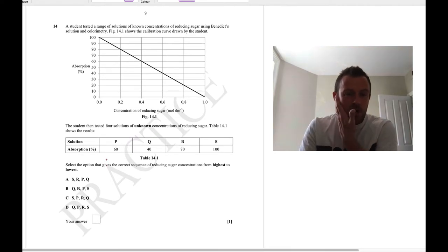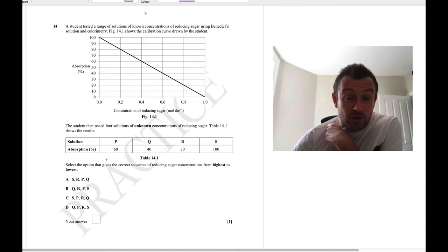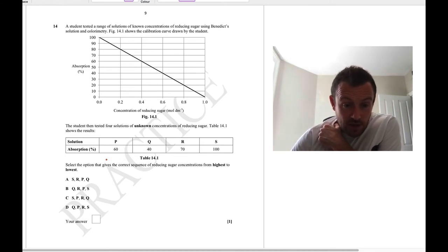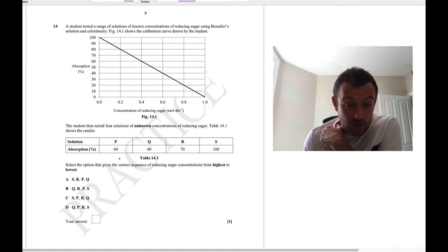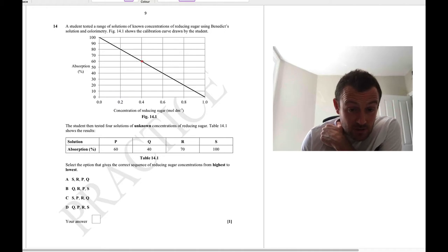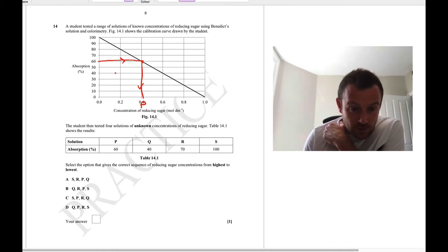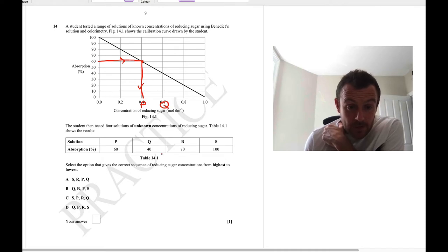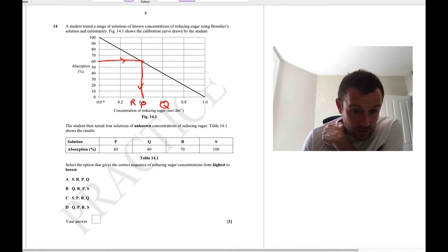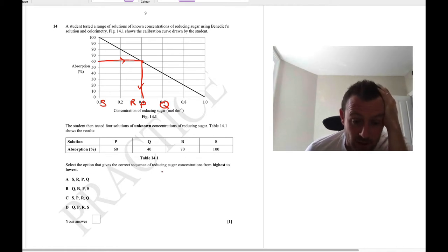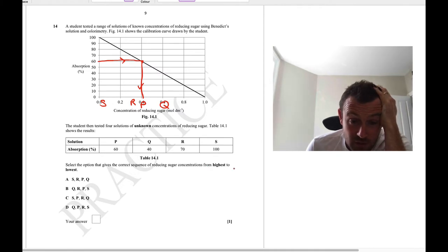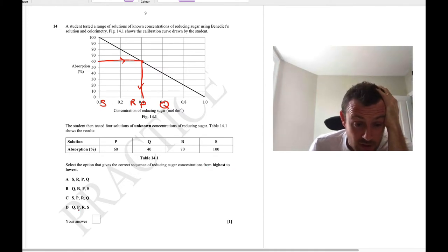Question 14: a range of known concentrations of reducing sugar were tested using Benedict's solution colorimetry and there's a calibration curve. Plot each sample on the graph: P has an absorption of 60, Q is at 40, R is at 70, S is at 100. Reading off the concentrations and ordering from highest to lowest gives Q, P, R, S — the answer is D.